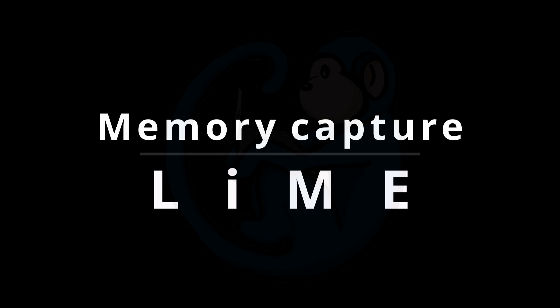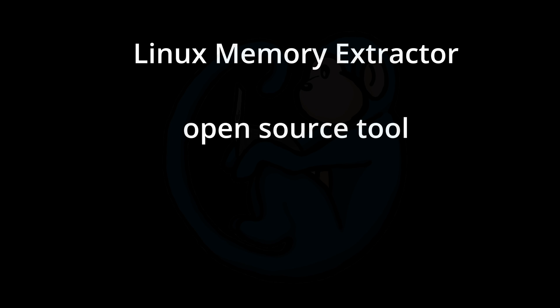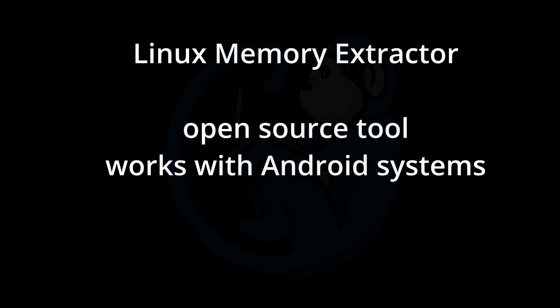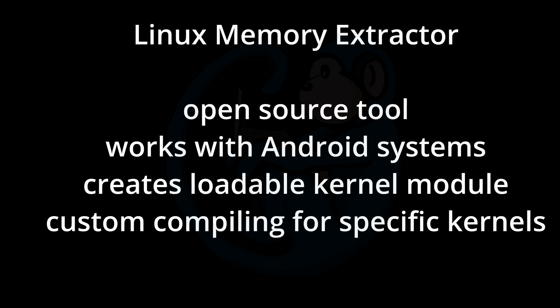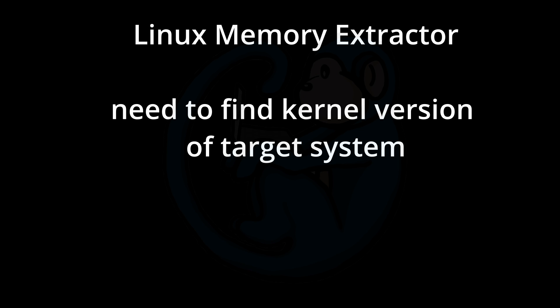All right, the second tool we are going to look at is called the Linux Memory Extractor or LIME. And it's an open source tool that allows the capture of RAM from a running Linux device. The bonus of this tool over AVML is that since Android devices are essentially running Linux, LIME also supports memory capture from them as well. And the way LIME works is that it is a loadable kernel module and not a executable unlike AVML. And so this means that it needs to be custom compiled for the specific kernel version that the target system is running.